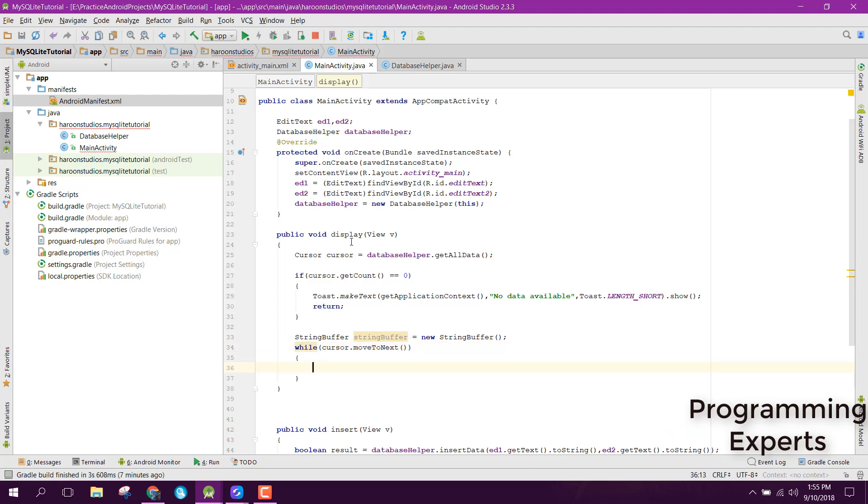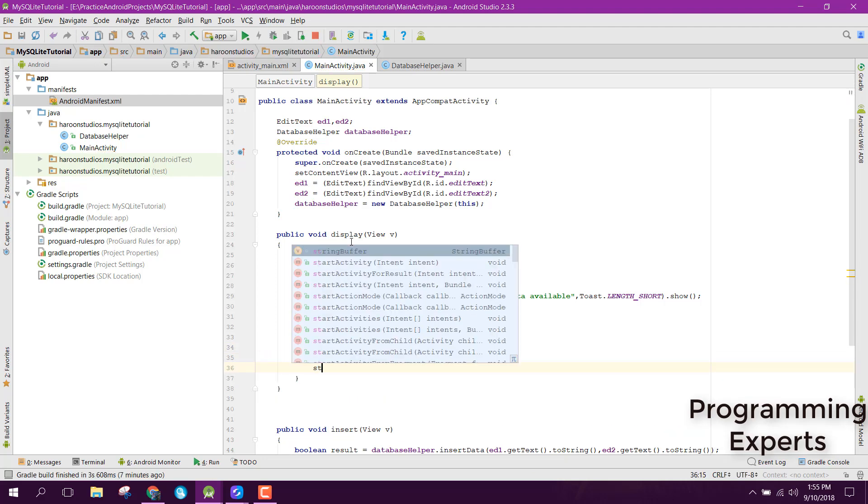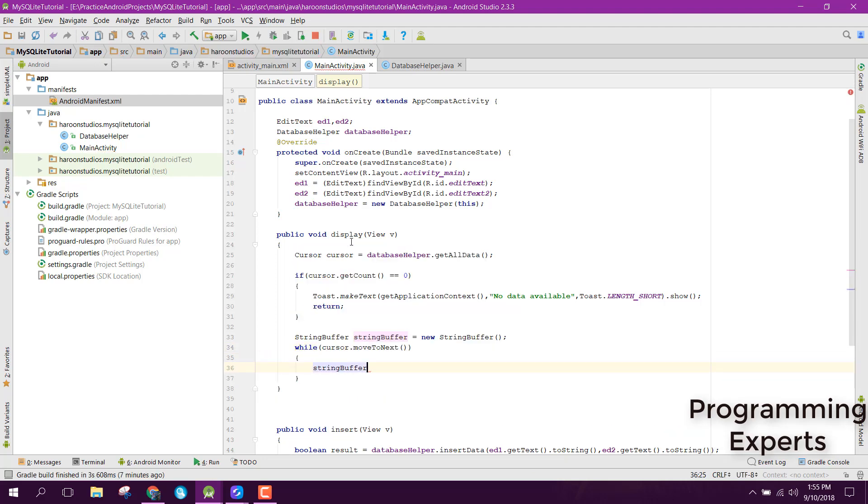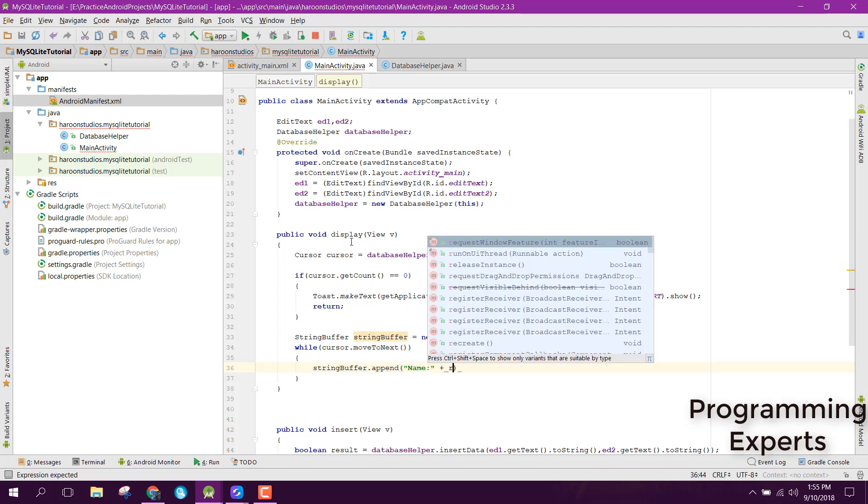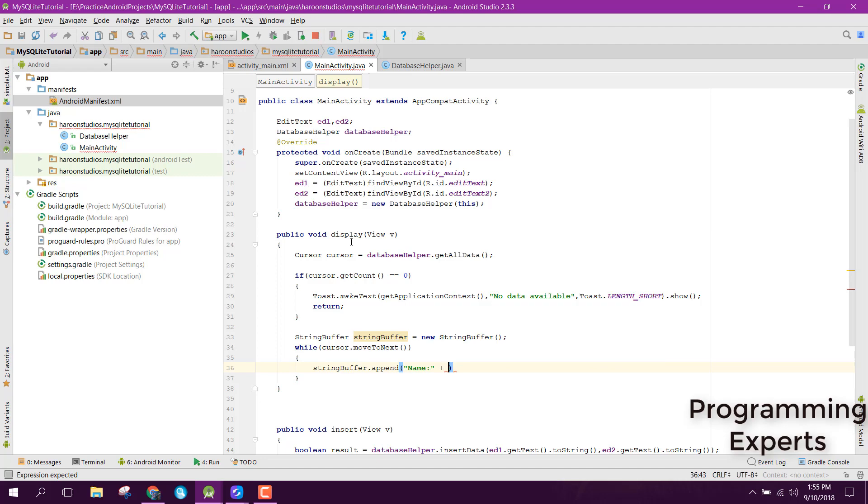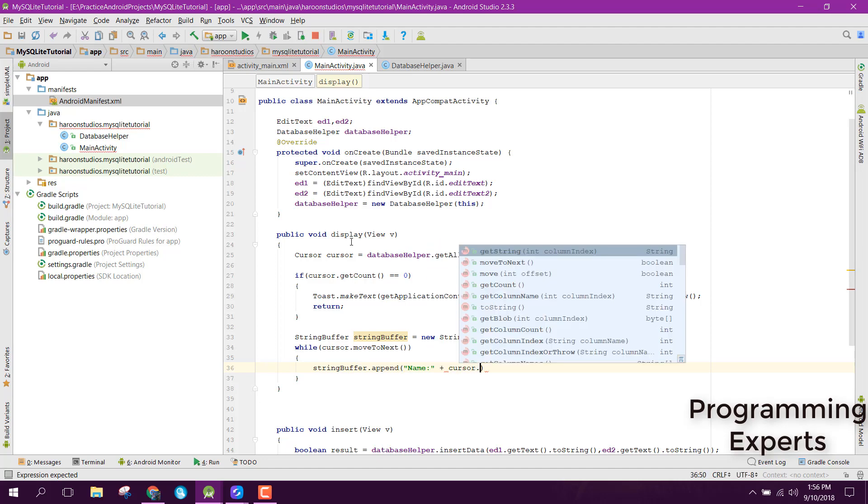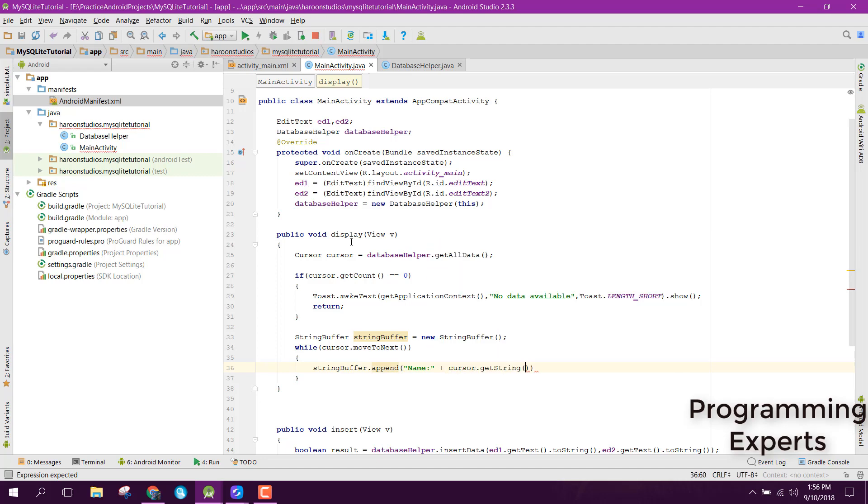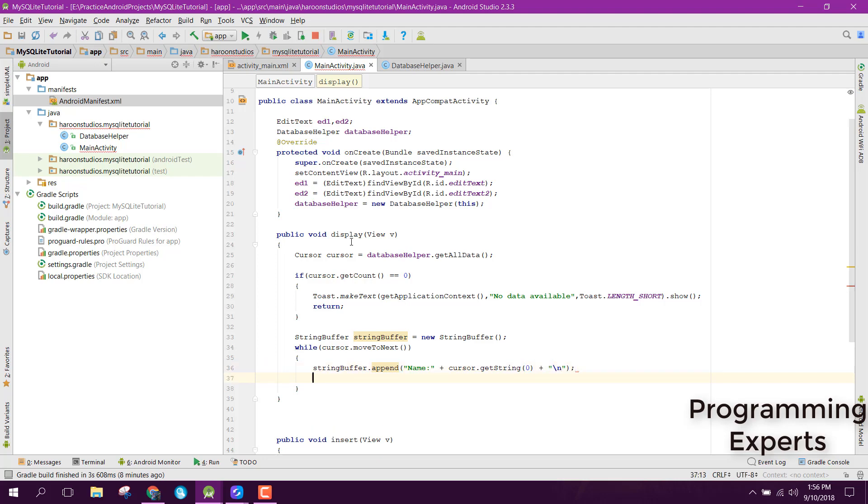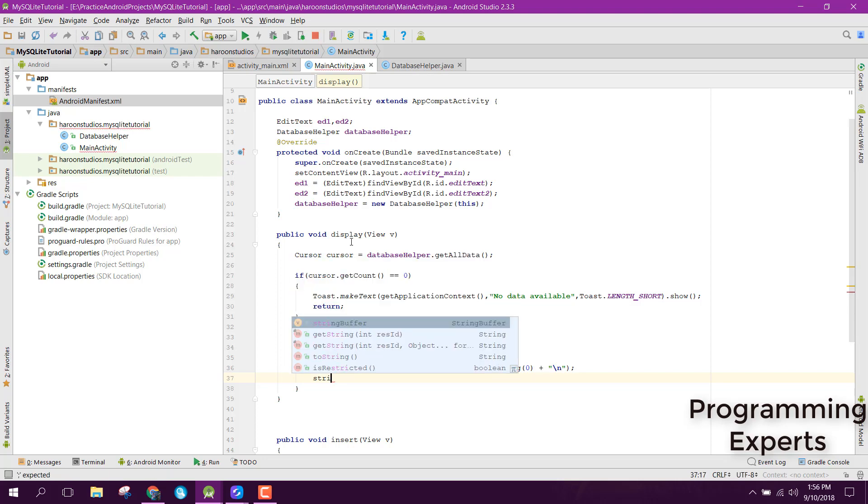Inside that, we can simply append the StringBuffer. We can say stringBuffer.append, first of all we will have Name, and then we can say cursor.getString of index 0, plus a new line. Then we can also append another thing, which will be Age.